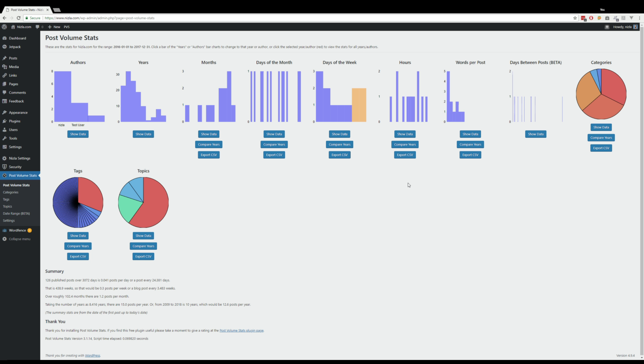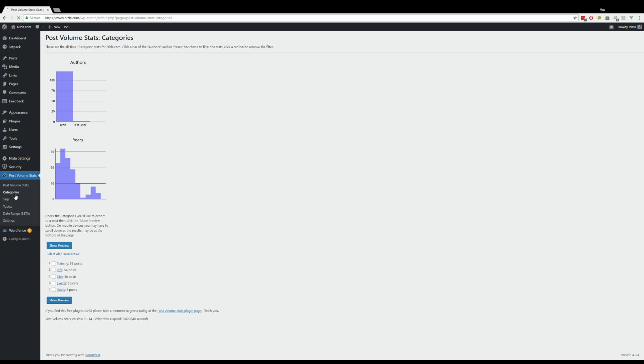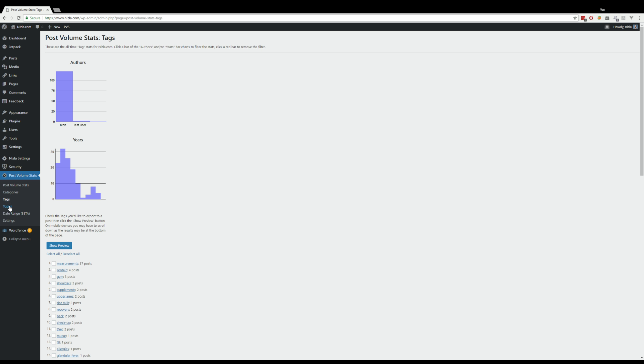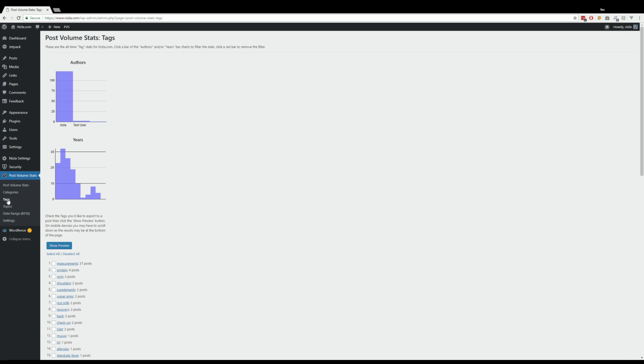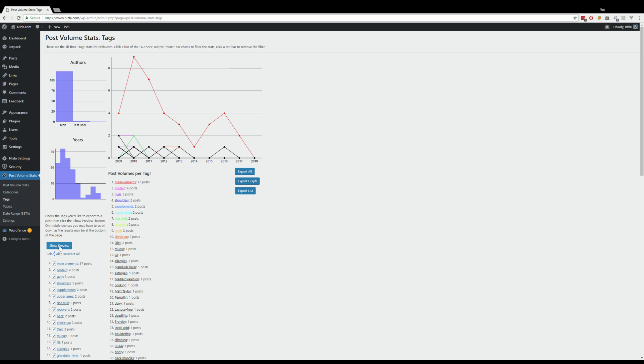Okay, so what else is there? There's the category and tag pages. So that's category, that's tags, and that's topics, that's the custom taxonomy. All of it works pretty much the same. Let me just show you. So we're on the all-time stats at the moment. I can select all of those and it shows you a preview.